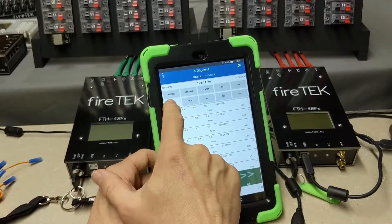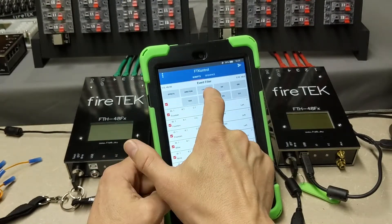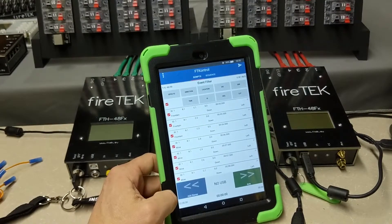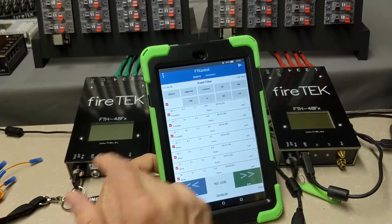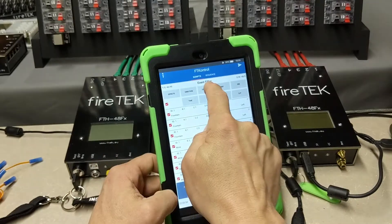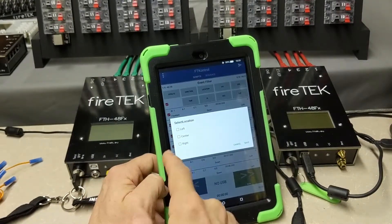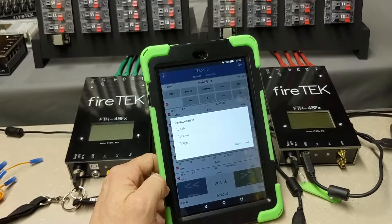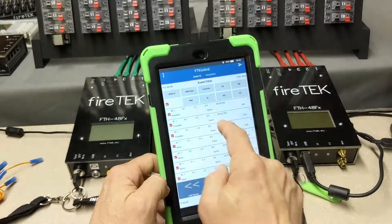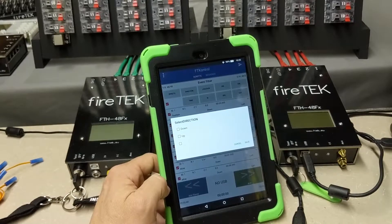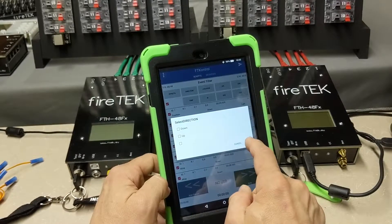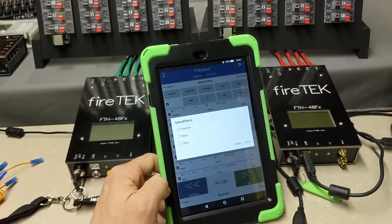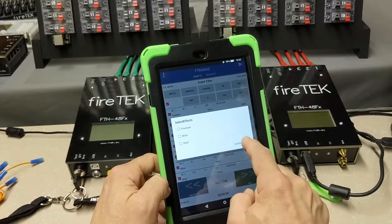The script is loaded into the application. You'll notice up here for Effects, Directions, and Location, we have those custom filters pulled in from our script. So I could, for example, go to Location and filter out events from left, center, or right. Direction shows up and down. Effects shows fountains, mines, and shells in this script.